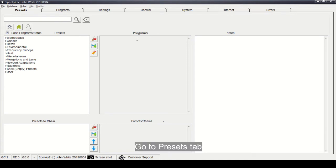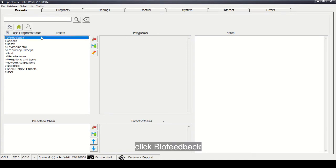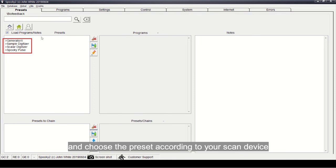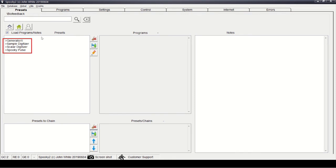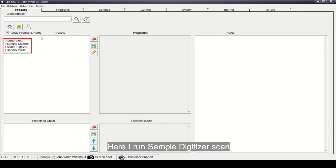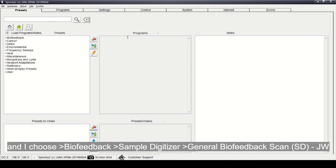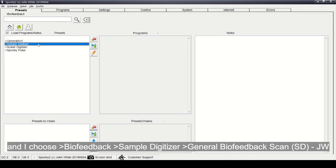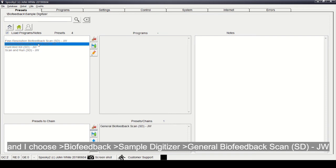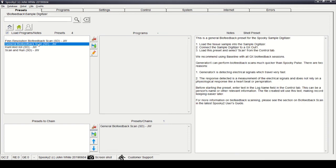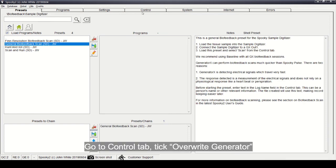Go to presets tab, click biofeedback and choose the preset according to your scan device. Here I run sample digitizer scan and I choose biofeedback sample digitizer general biofeedback scan GW. Go to control tab.